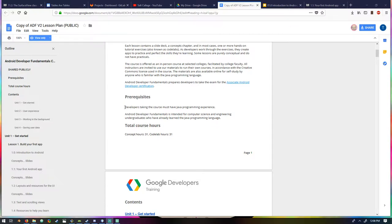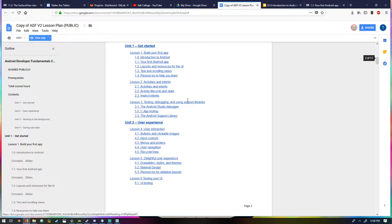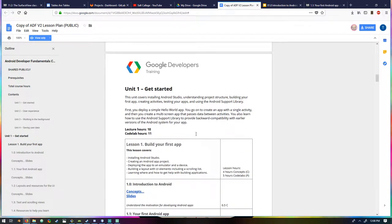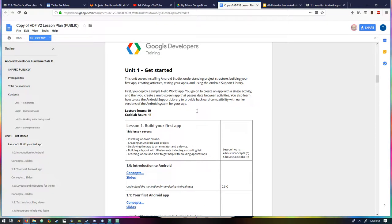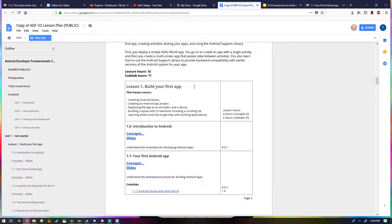You need some Java experience — if you don't have that, this isn't for you. It's intended for computer science and engineering undergraduates who have already learned Java, which is a bit mind-blowing. Lesson one covers getting started: installing Android Studio, understanding the project structure, making an app, testing the app, and the support library. I've done most of these things but haven't done the support library yet, so that'll be fun.